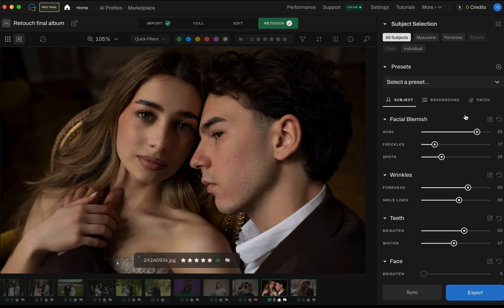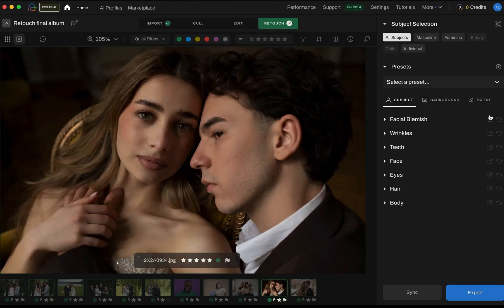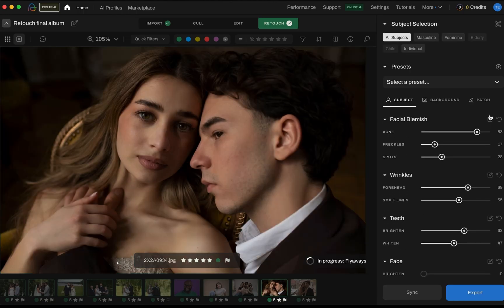Sometimes the AI is a little too helpful. Maybe it removed a birthmark or a freckle you actually love — and that's where the correct changes tool comes in. Click the correct changes icon and brush over the area you want to undo, and the original photo comes right back, just in that spot. It's perfect for when you want fine-tuned control without undoing your entire edit.